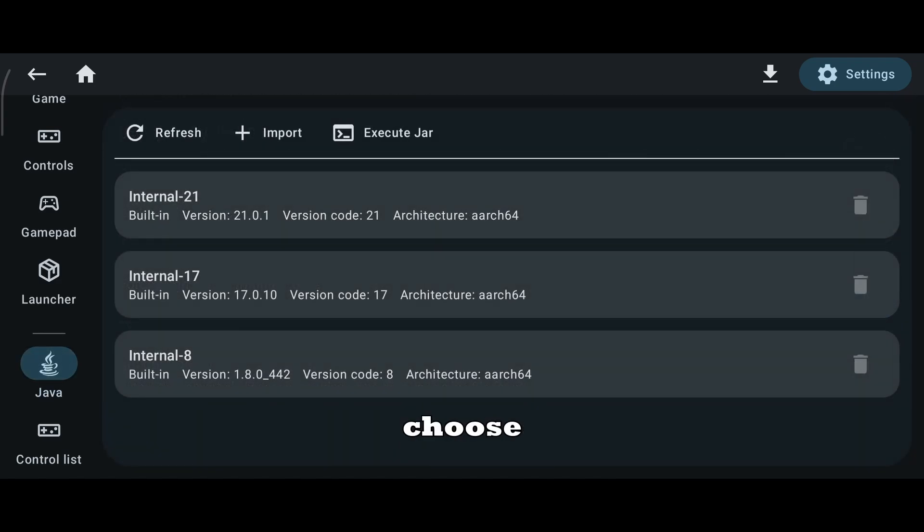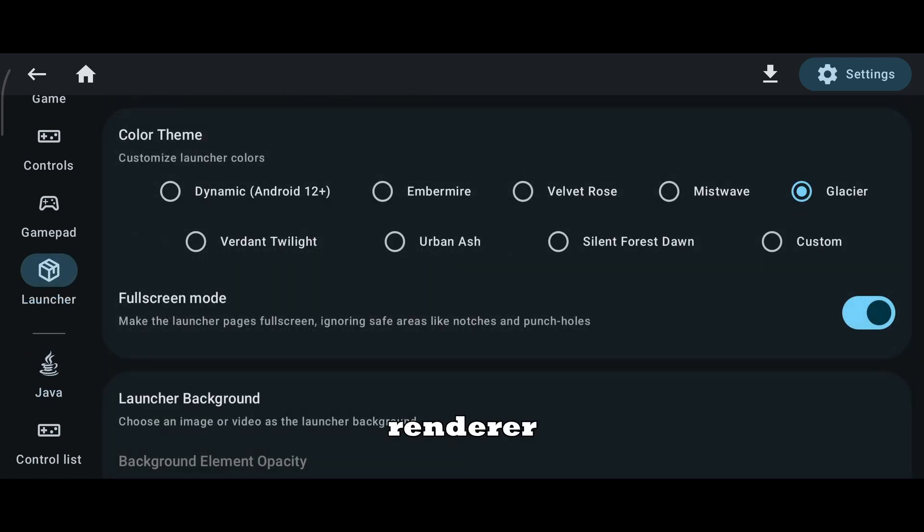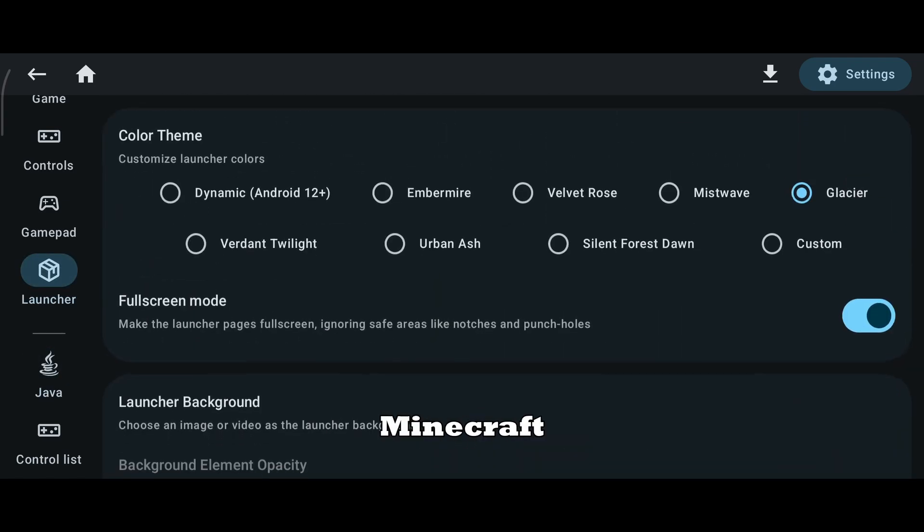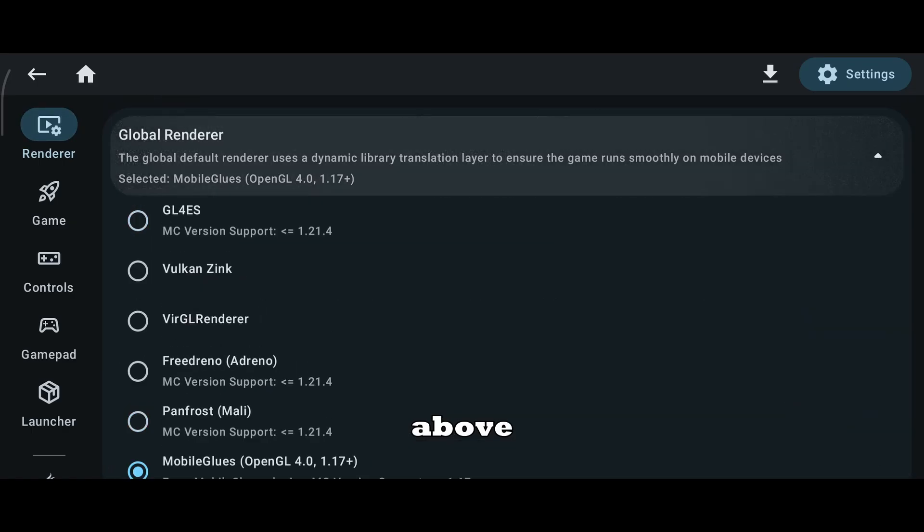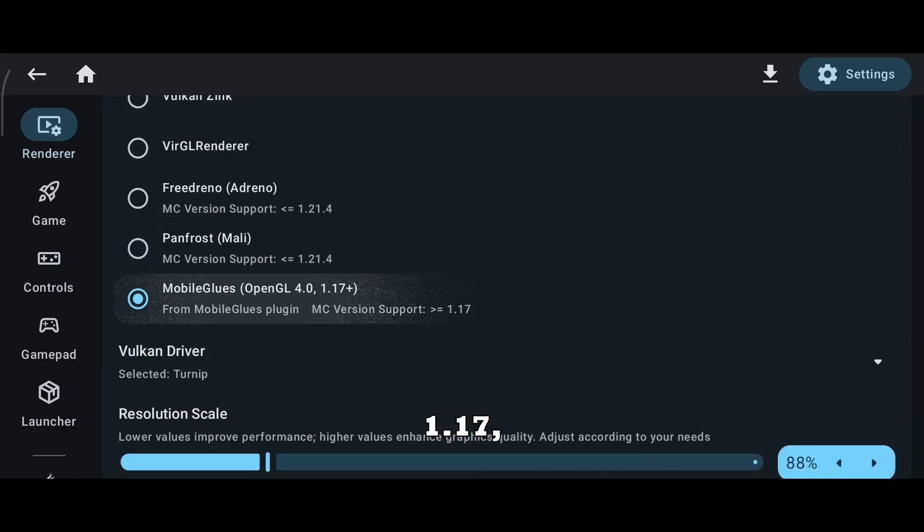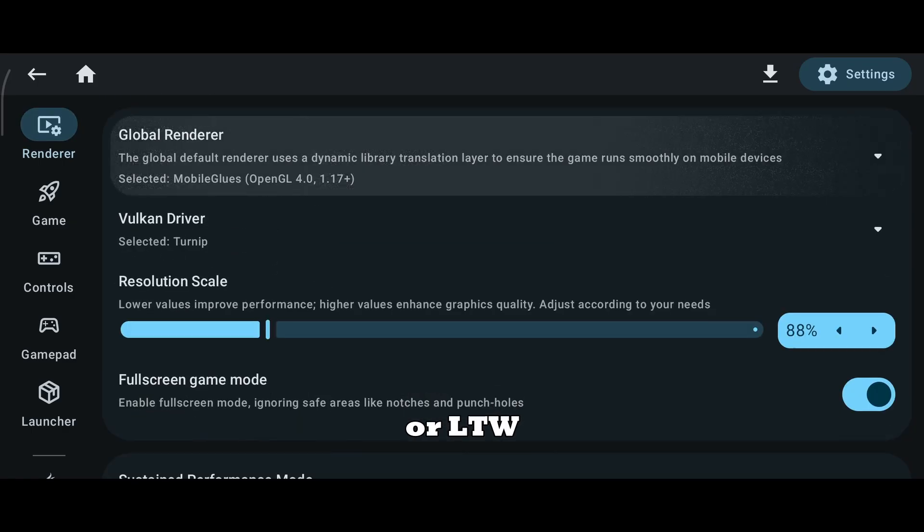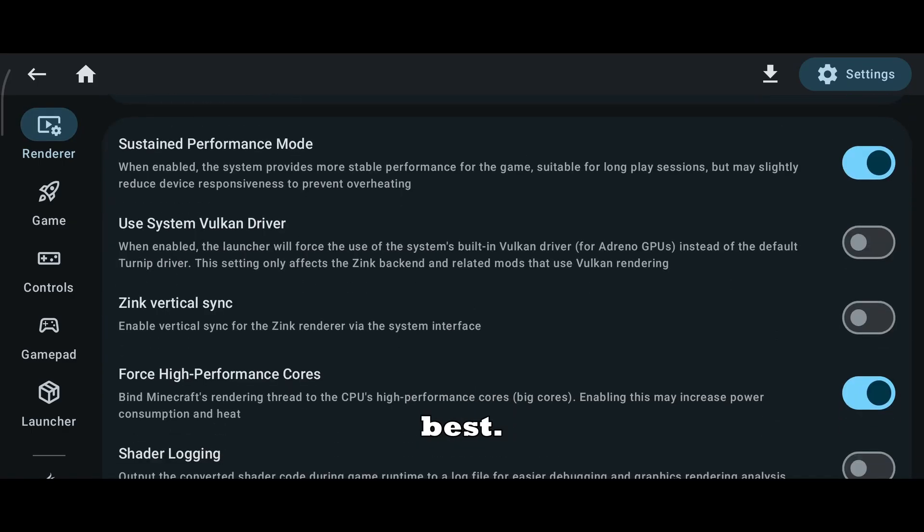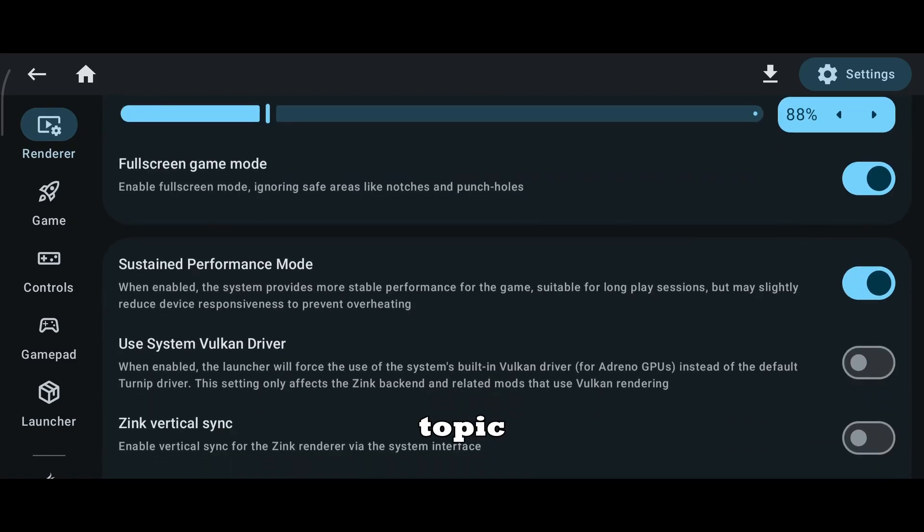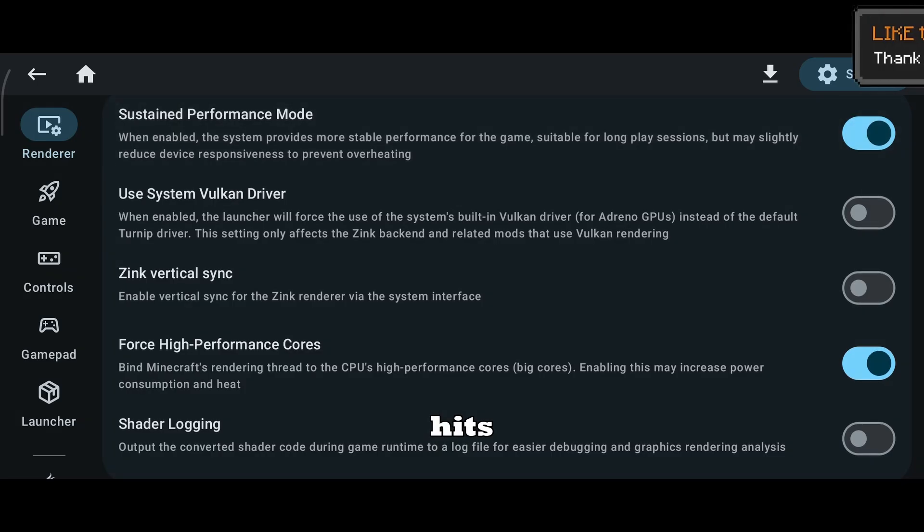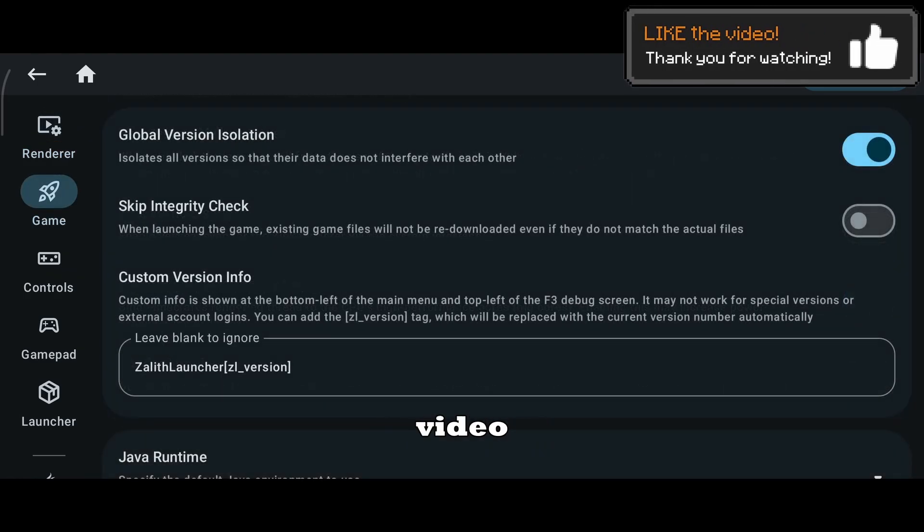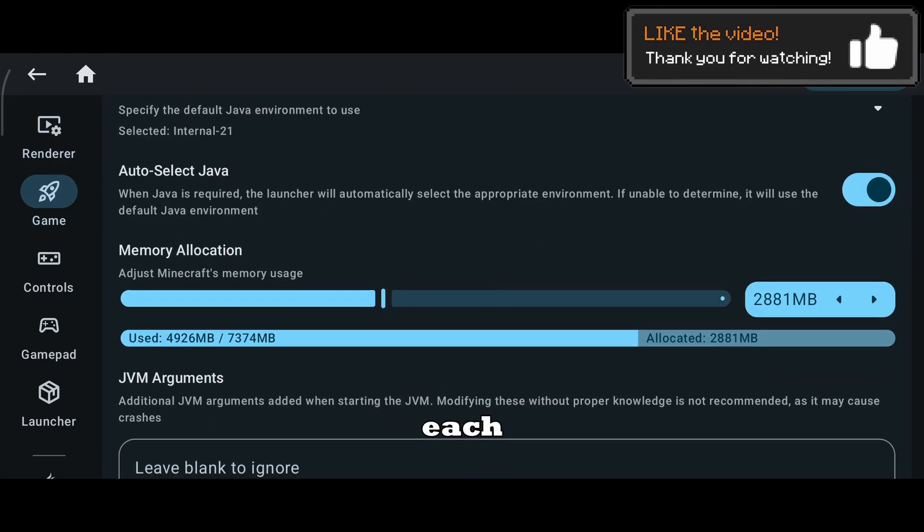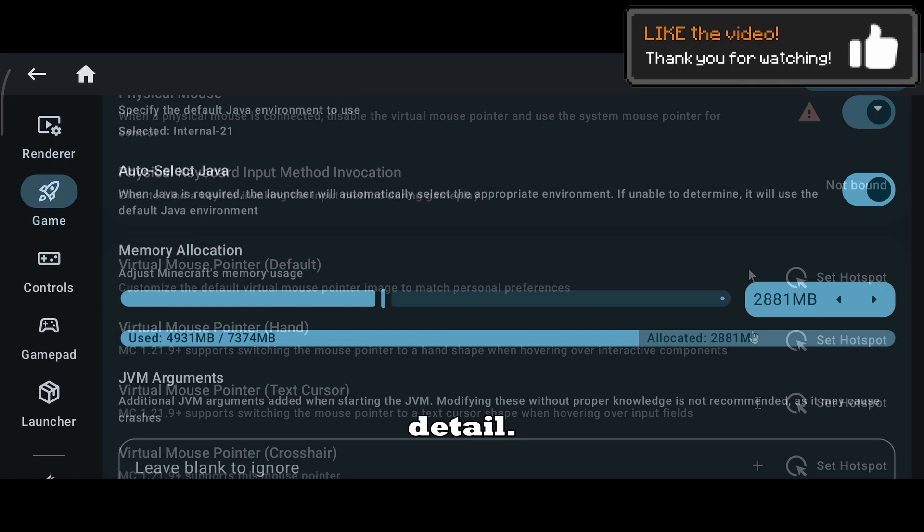Next, choose the right renderer based on your Minecraft version. For versions above 1.17, Mobile Glues or LTW works best. Renderers are a topic on their own, so if this video hits 100 likes, I'll make a dedicated video explaining each renderer in detail.